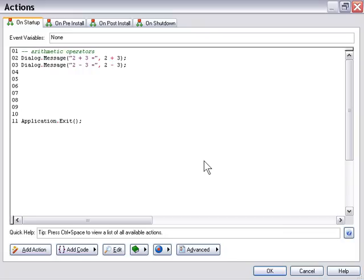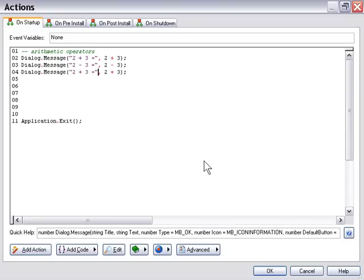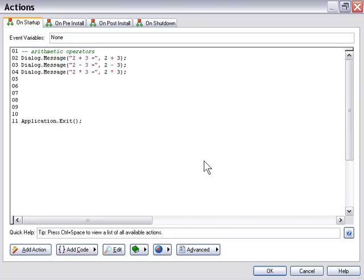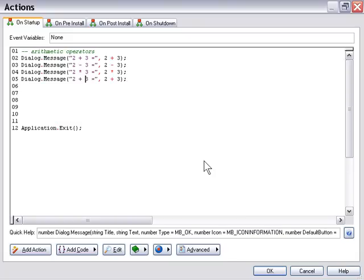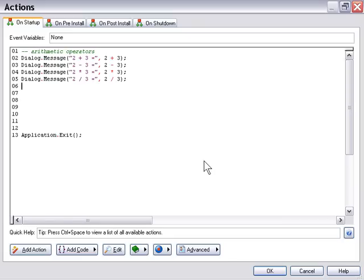Now we've got 2 minus 3. I'm going to repeat that process by pasting and changing the operator for multiplication — that's an asterisk — and division, which is a slash. So now we've got four dialog message actions set up to test our arithmetic operators for addition, subtraction, multiplication, and division.